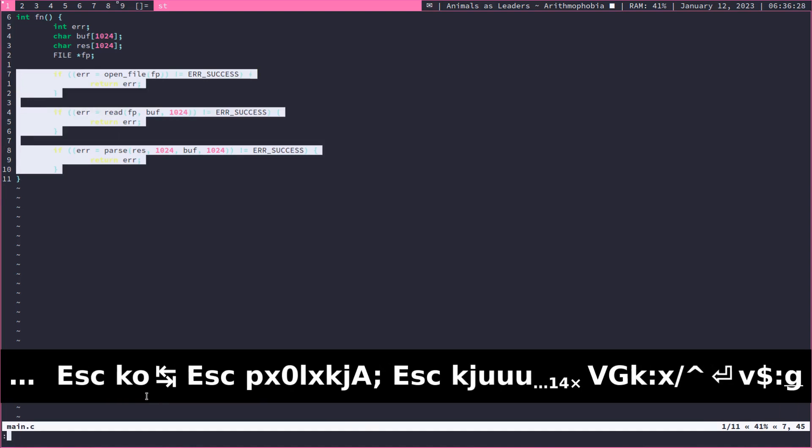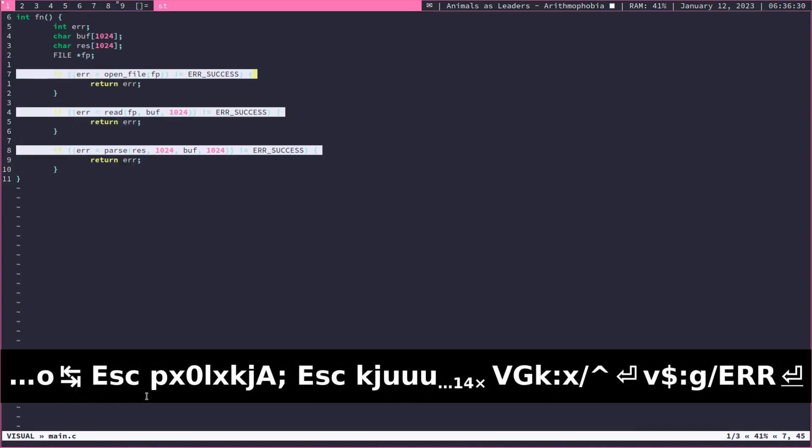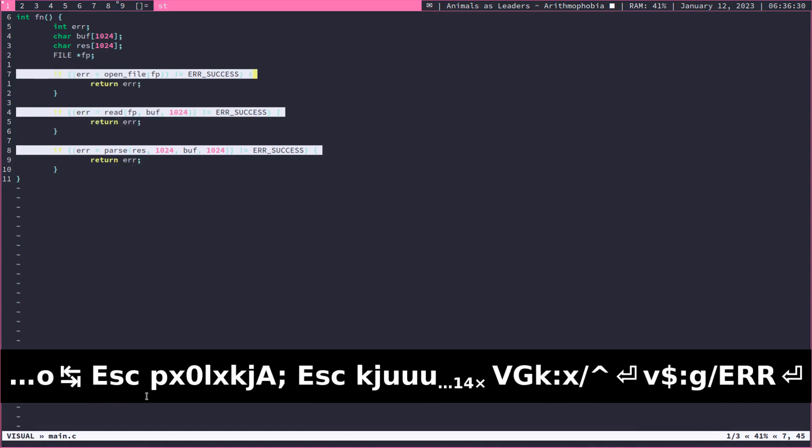And now what we're going to do is use the G operator to select only the selections matching the regex that we give it. So only the selections matching that ERR there in all caps. Now that we have this,